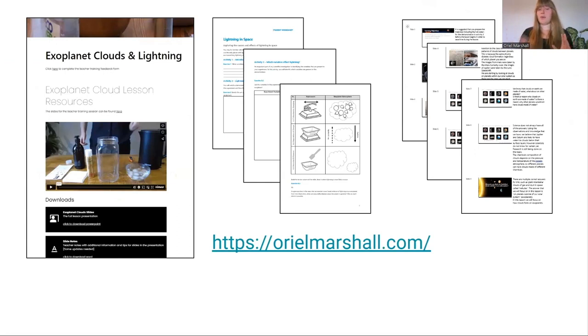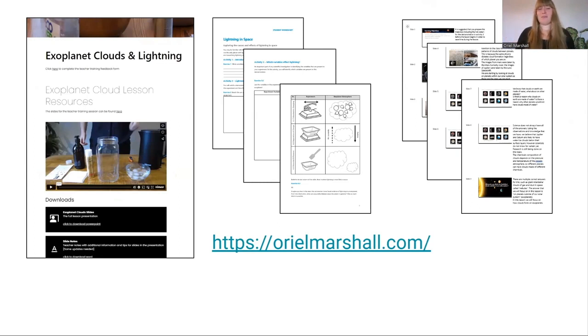I'll leave you with a link to where you can get all the resources. I look forward to hearing any questions or feedback you have. Thank you so much for your attention.